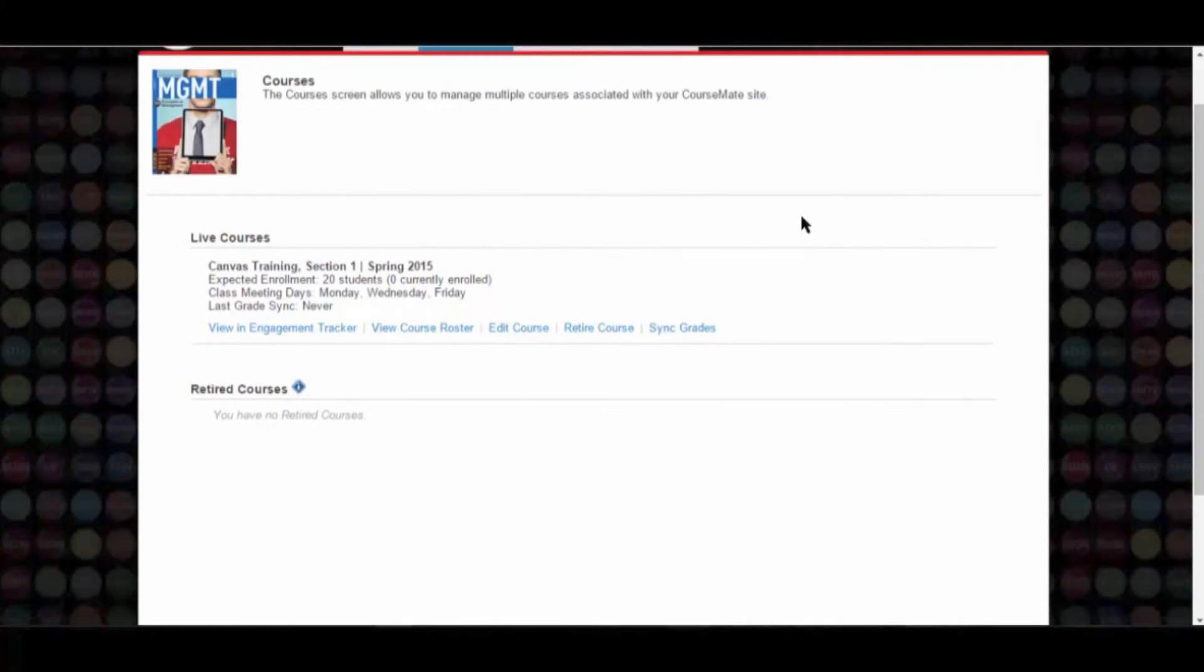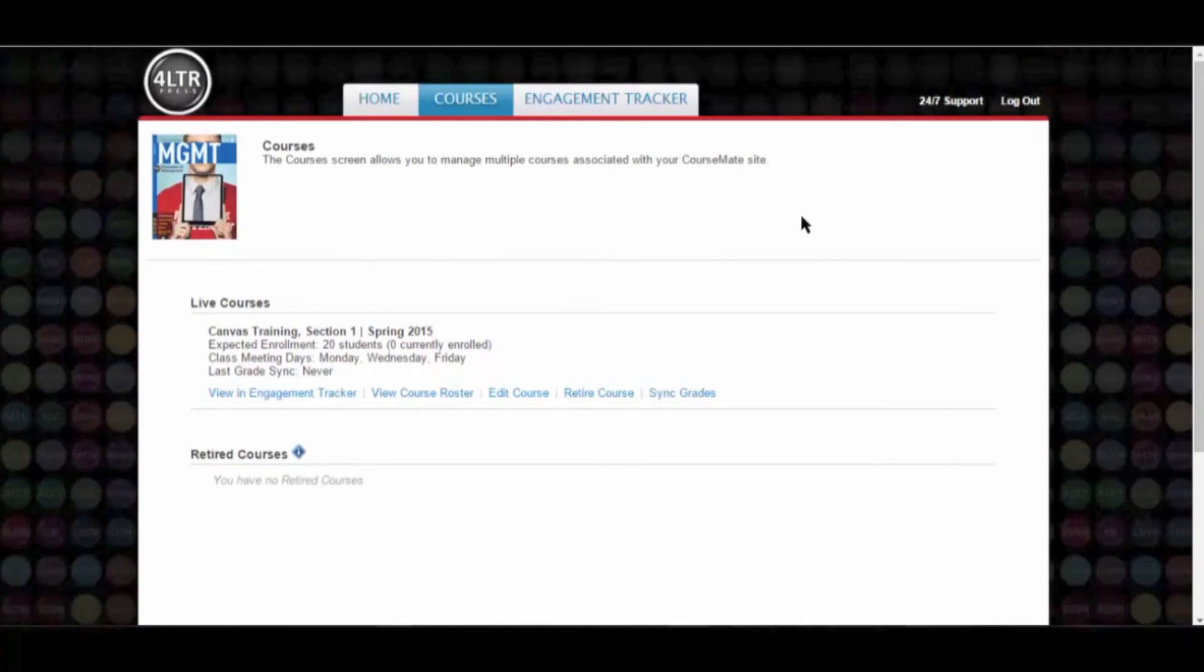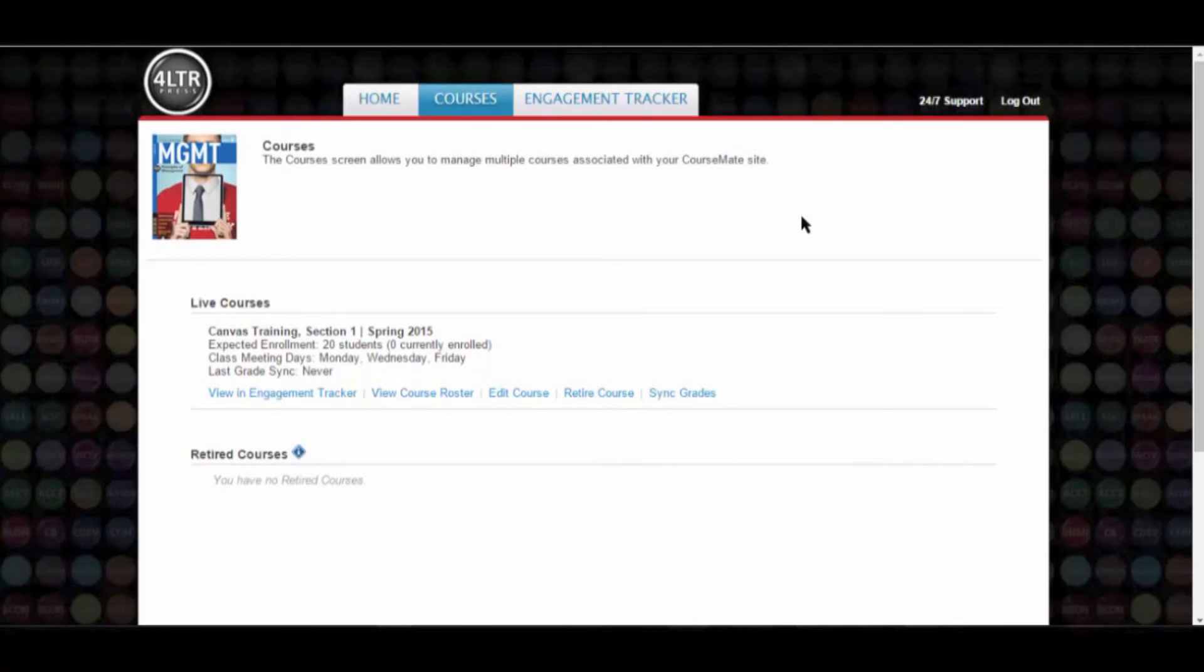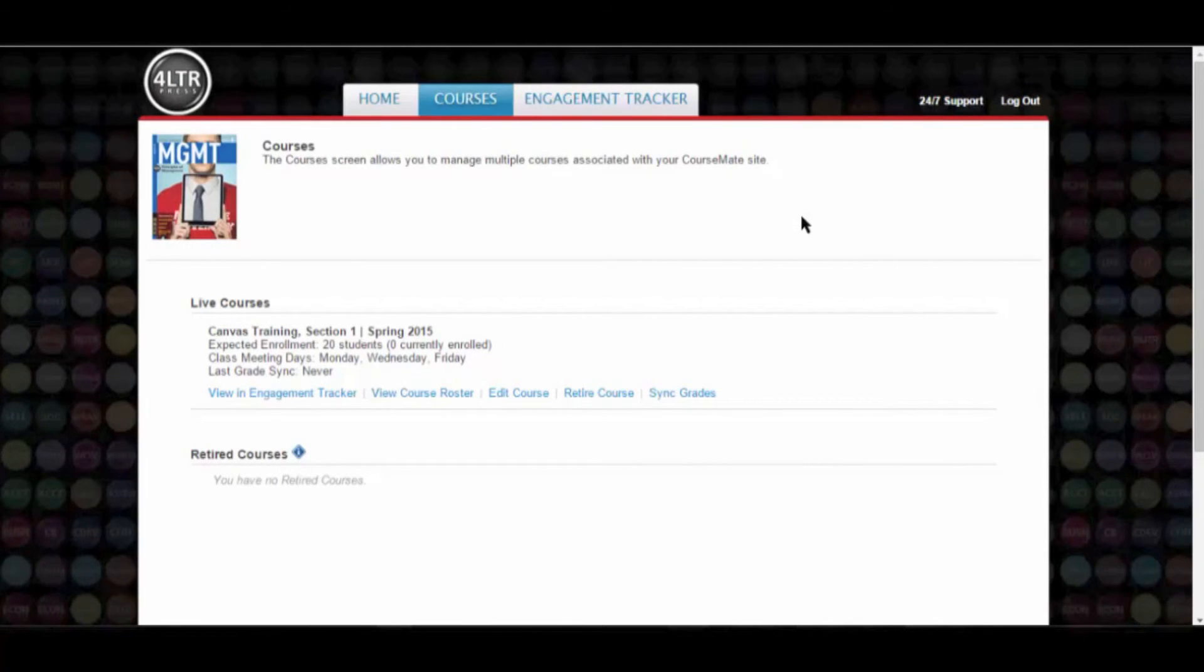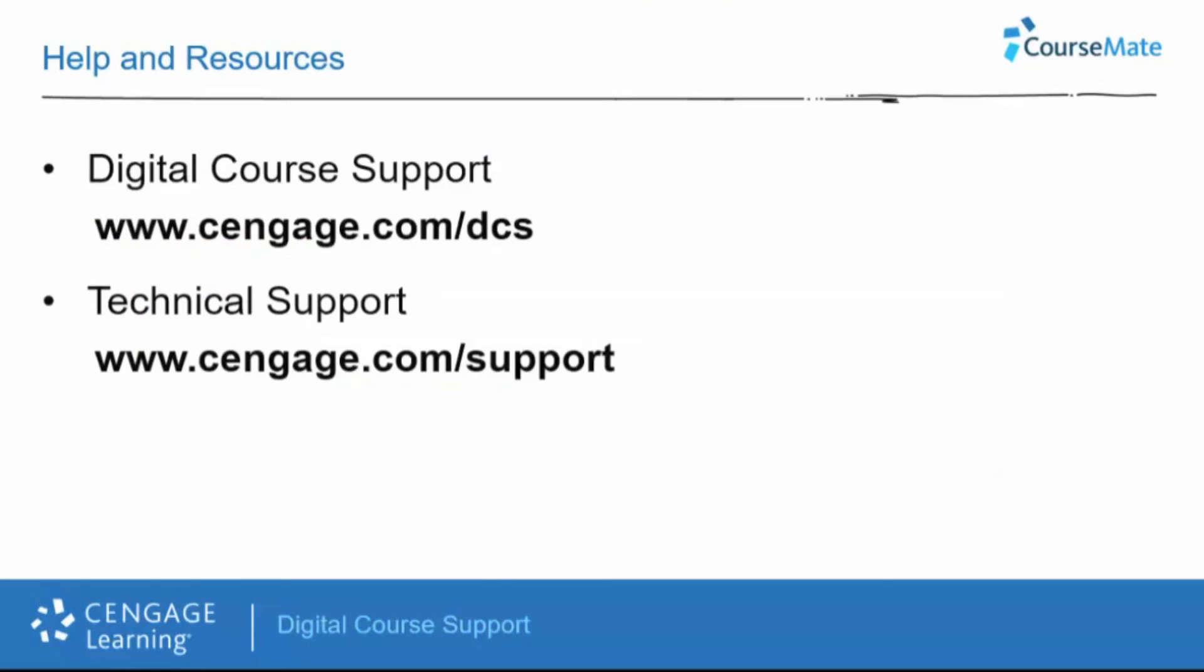Remember to publish the module to make it available to students. You can also move the course link to a different module, or if you prefer, you can copy the link URL and place it in your announcements or other course page.